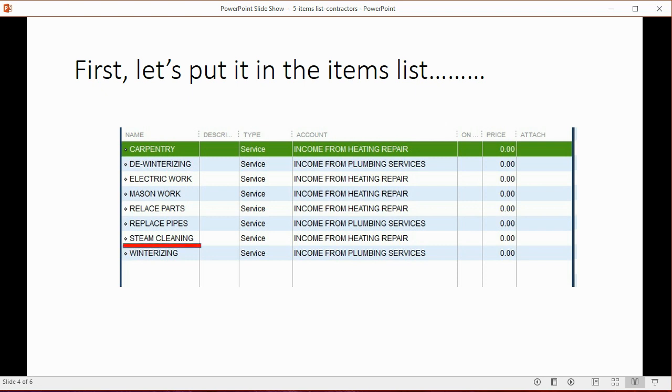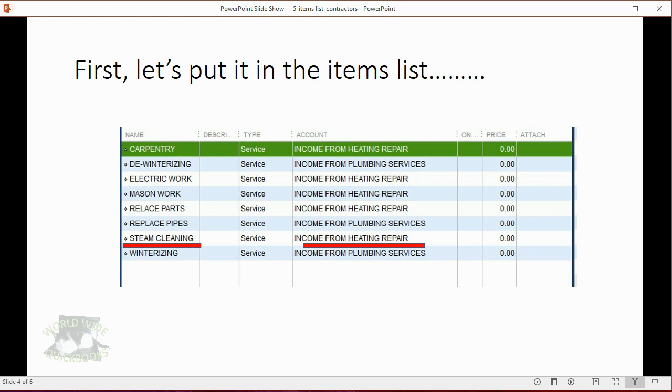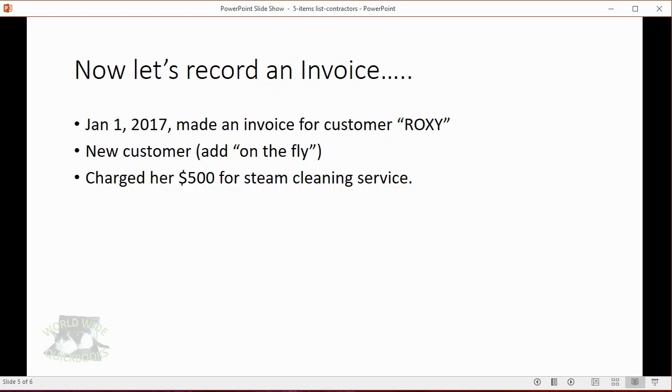But our first example will be steam cleaning. We want to put an item on the items list called steam cleaning, and we want to connect that item to the account in the chart of accounts called income from heating repair. This way, when we put the item steam cleaning on an invoice, the computer knows that the account called income from heating repair is the account that will go up.